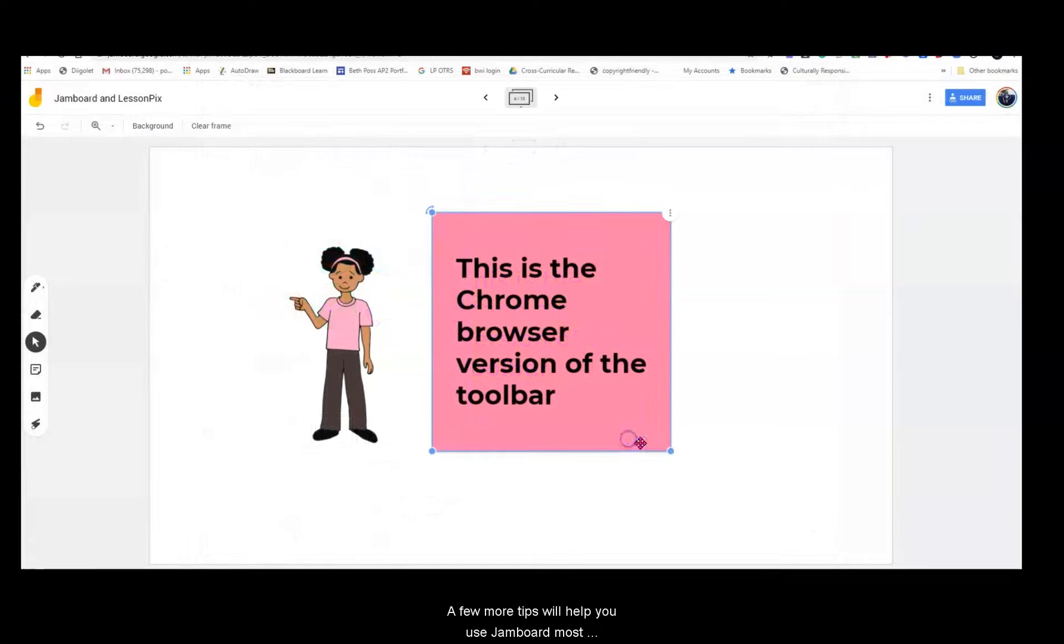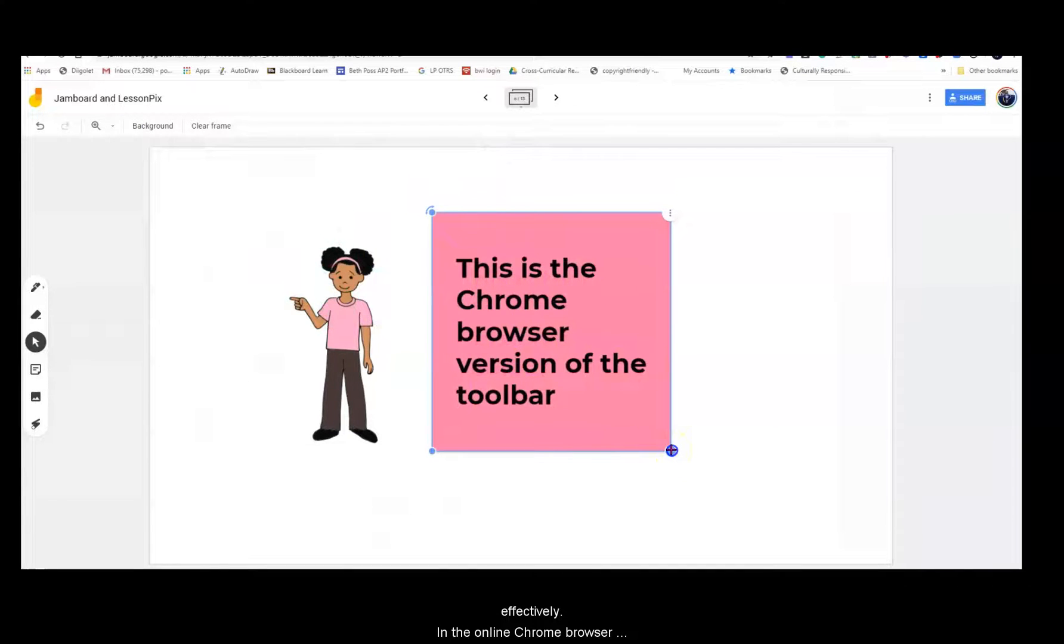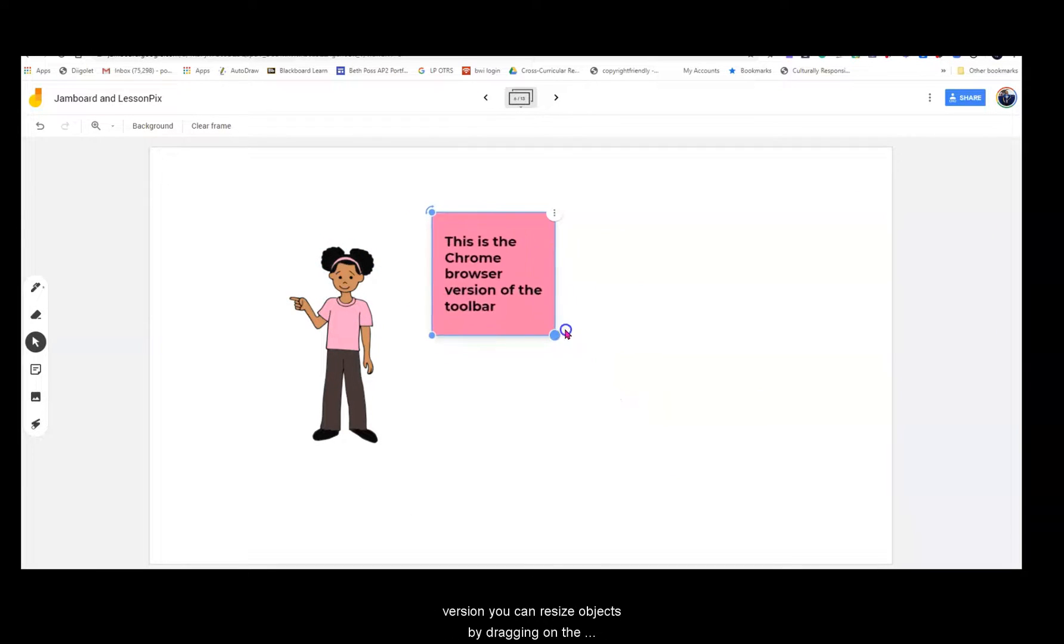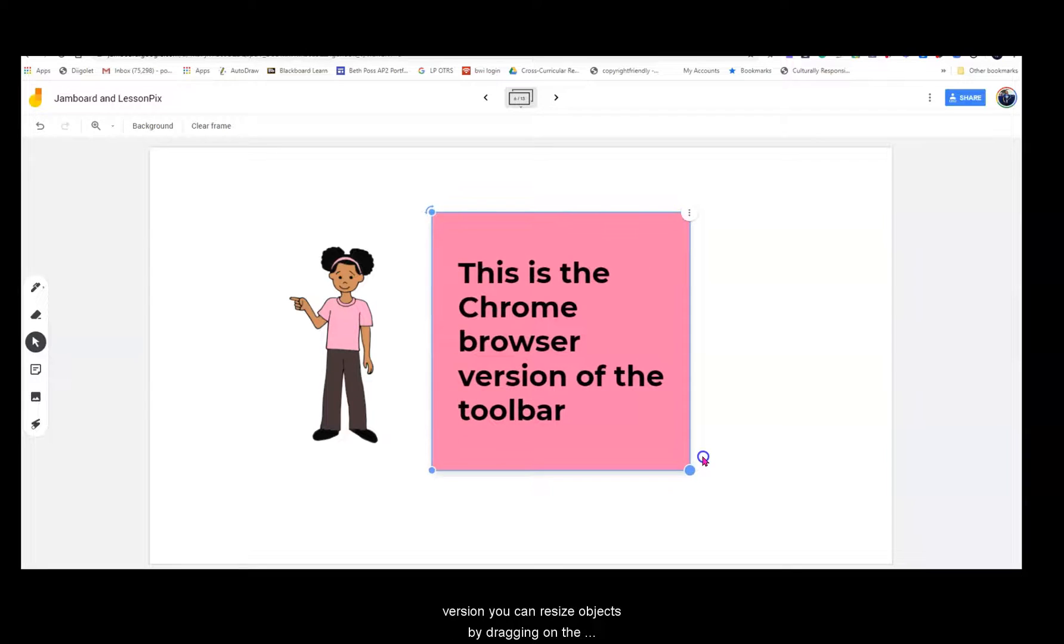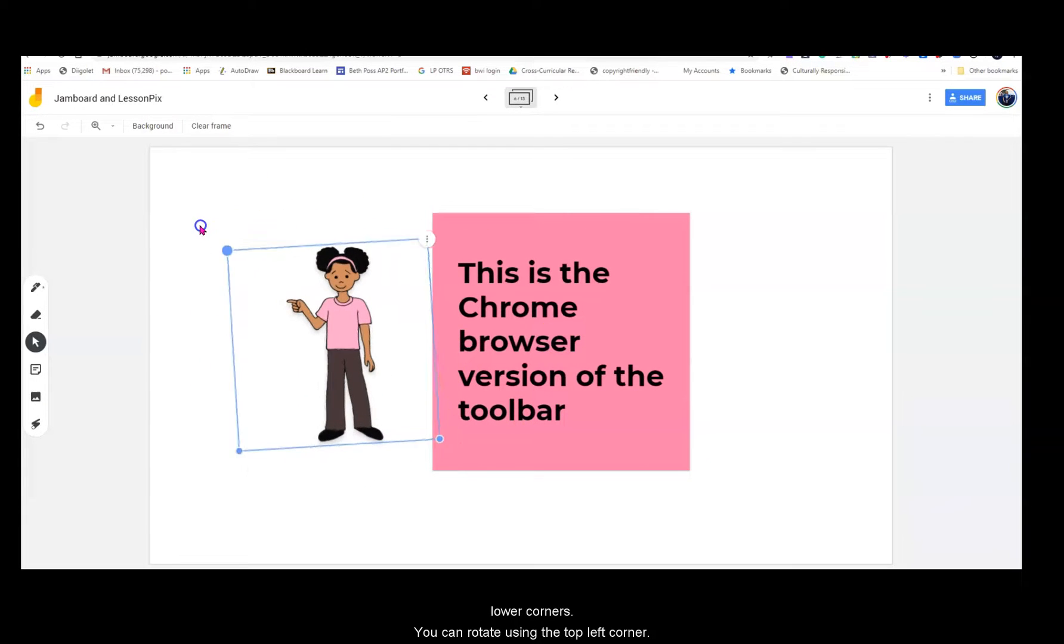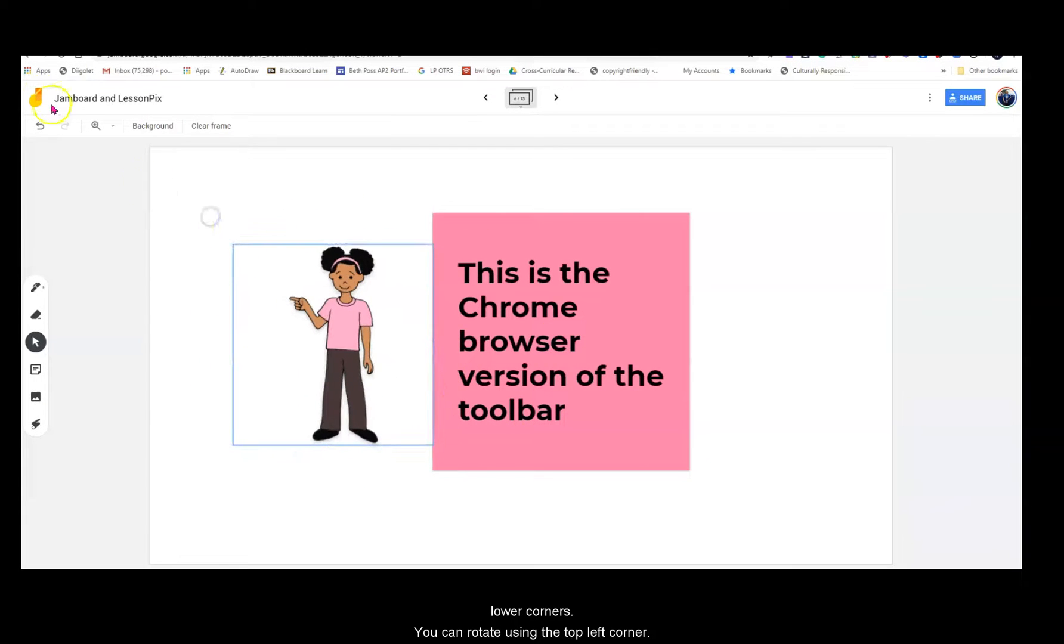A few more tips will help you use Jamboard most effectively. In the online Chrome browser version, you can resize objects by dragging on the lower corners. You can rotate using the top left corner.